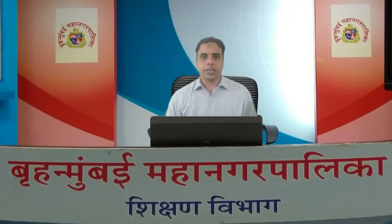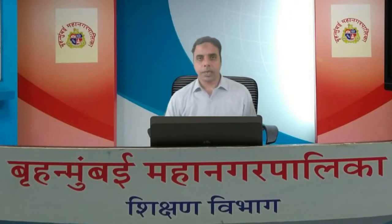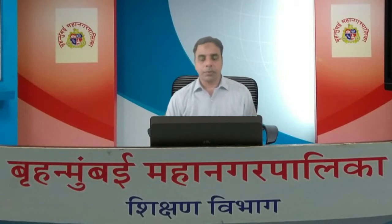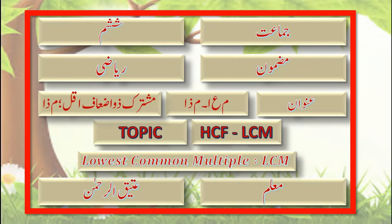Bismillahirrahmanirrahim. Assalamu alaikum dear students of Standard 6. Today we are going to learn mathematics and today's topic is LCM. In the last session we discussed about HCF, and in today's lesson we are going to learn about LCM.